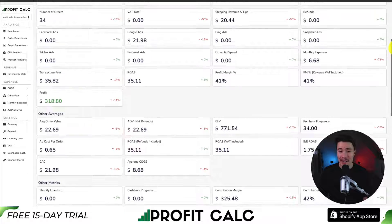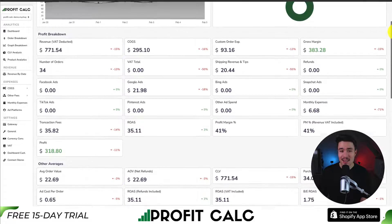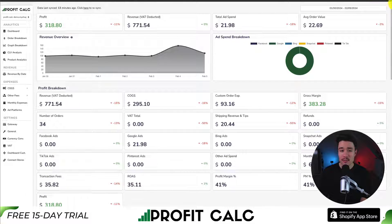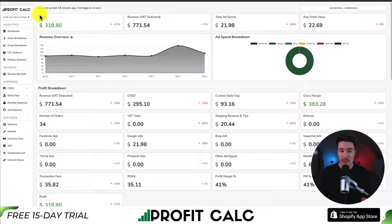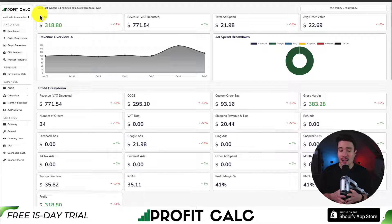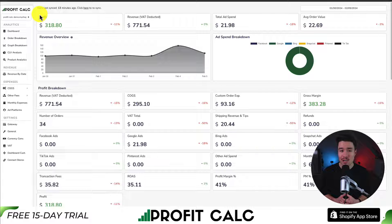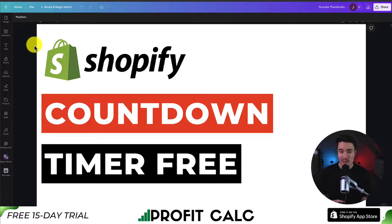You can find this app in the Shopify app store by searching Profit Calc and looking for the logo in the top left. There's also a link in the description below to access the listing directly. It includes a 15-day free trial so you can test drive everything for yourself, so make sure you check it out.